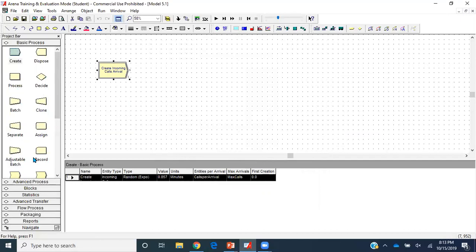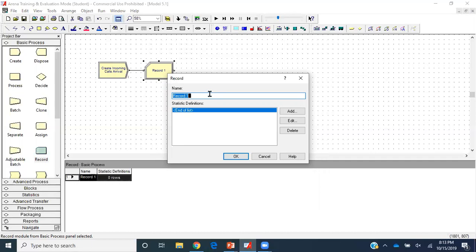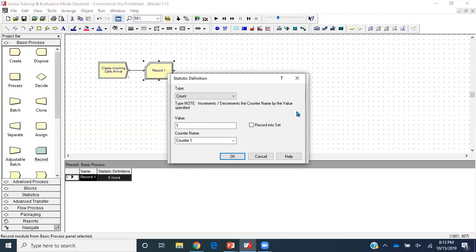Next I'll place a Record module just after the Create module. This records the total number of attempted calls — some will get through and some will be declined because all trunk lines might be busy. It's a Count statistic, and I'll name this counter 'Attempted Calls'.